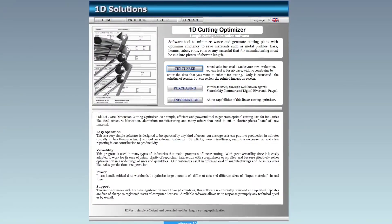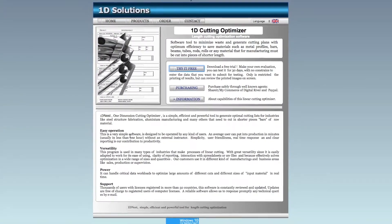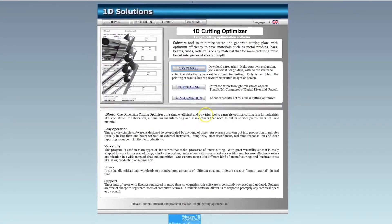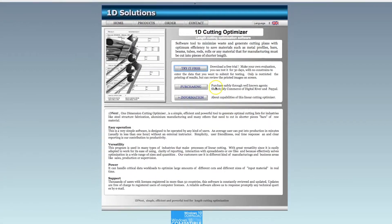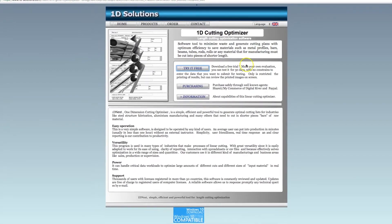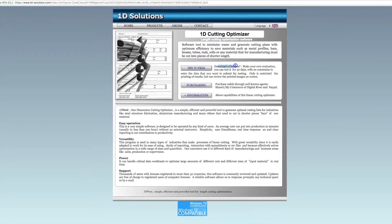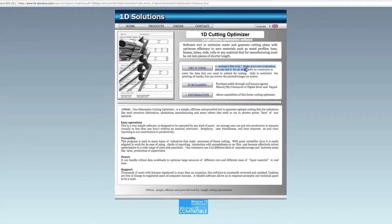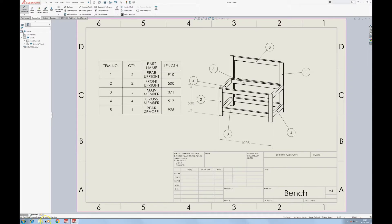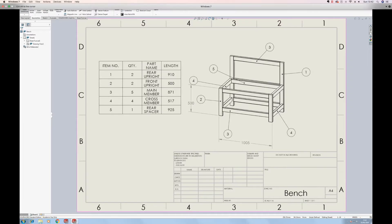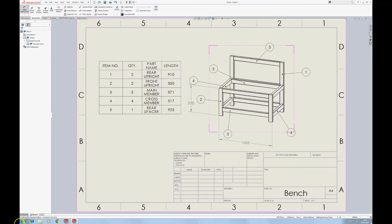Now the focus of this video is around the 1D solutions 1D cutting optimizer and basically it's a way to make sure you get the best efficiency out of linear materials like steel bar stock and timber and pipes and things of that nature.